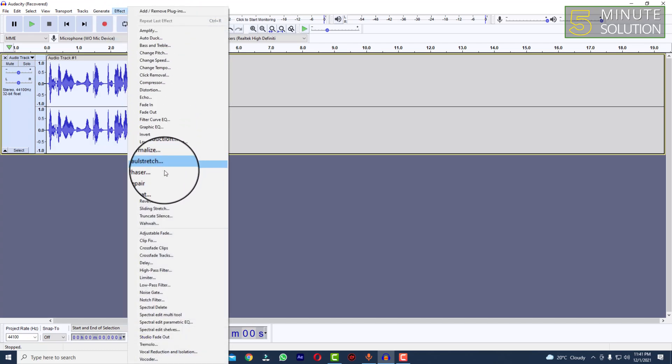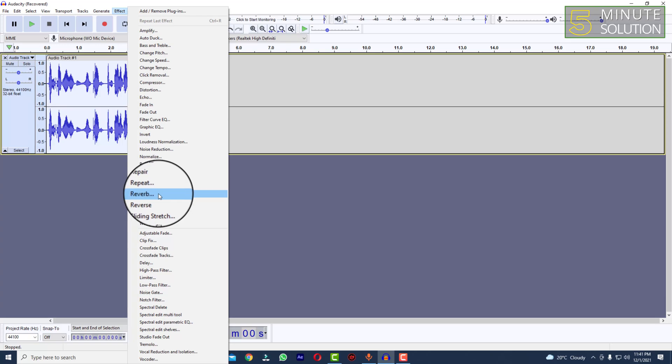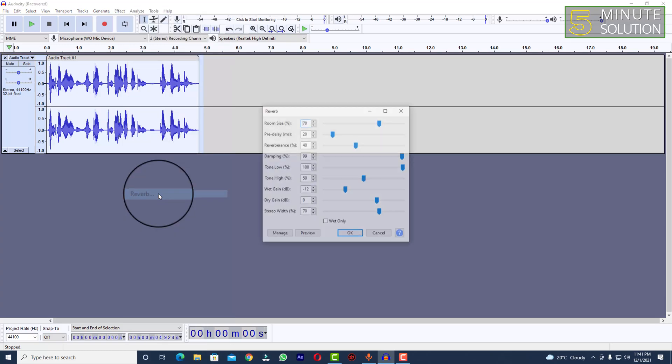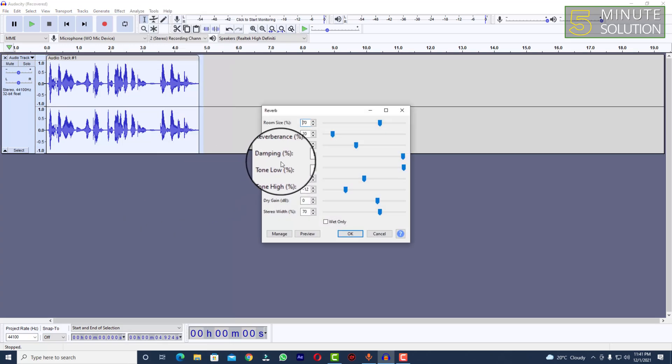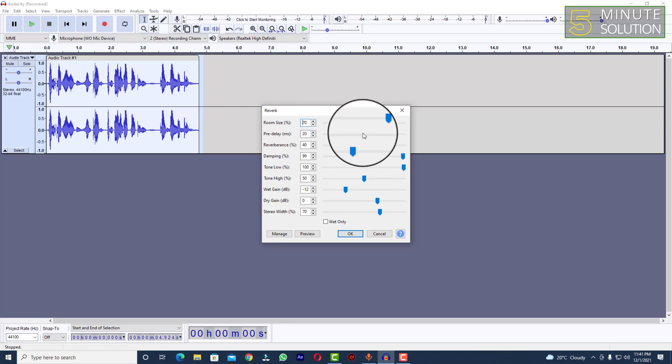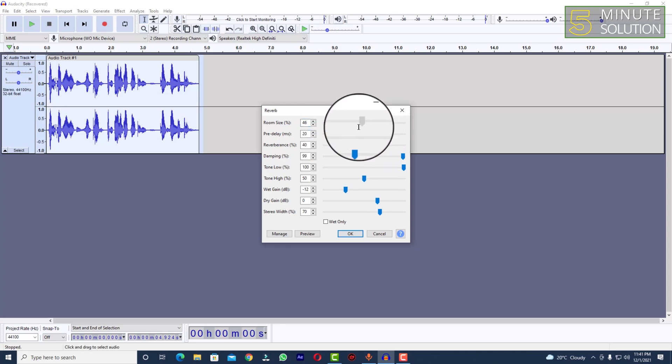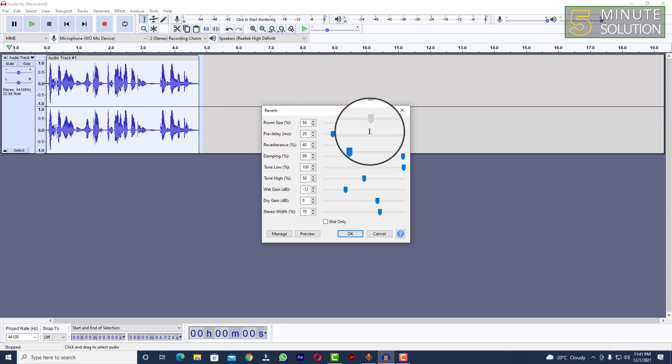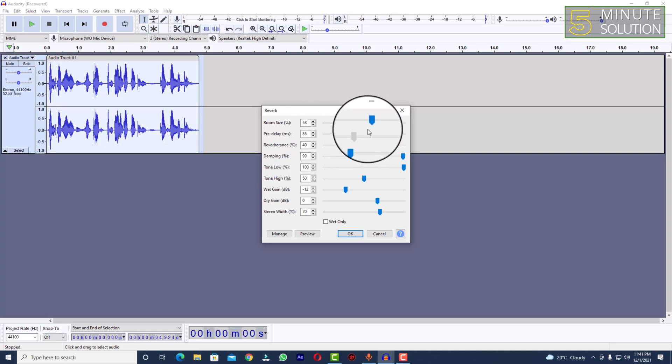And you can see Reverb option. Click on that and here you'll be able to see lots of settings. You can just simply set according to your needs. You can mess around with these settings.